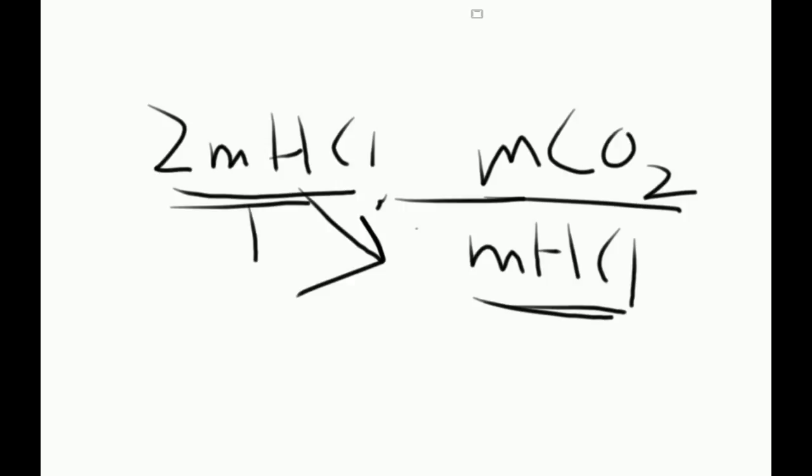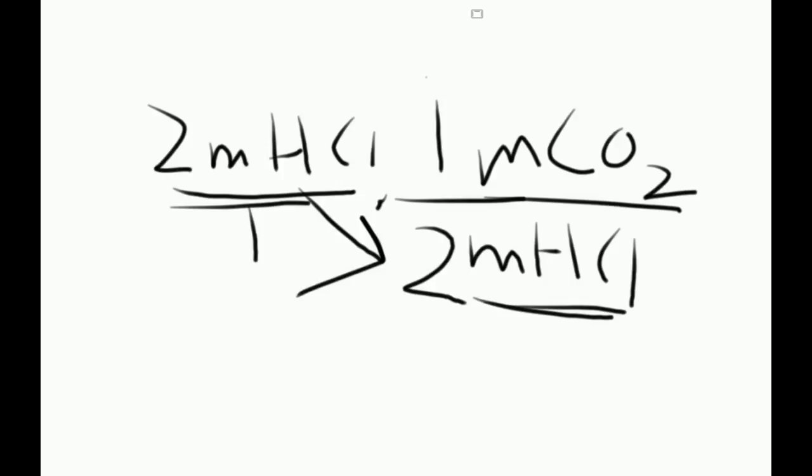So in this case, the reaction has 2 HCl, so 2 moles of HCl. And then it's just CO2, so there's an assumed 1 as the coefficient. So for every 2 moles of HCl, you get 1 mole of CO2.